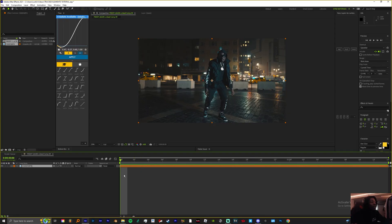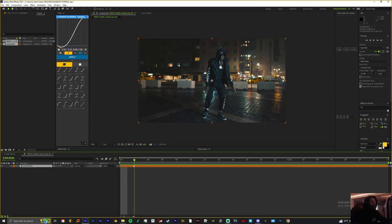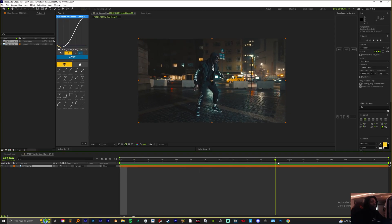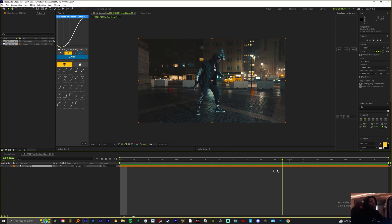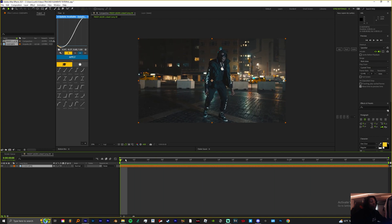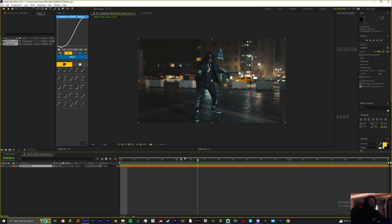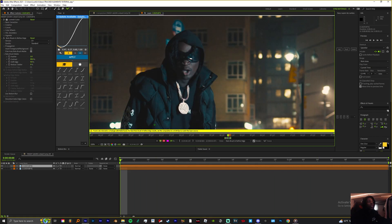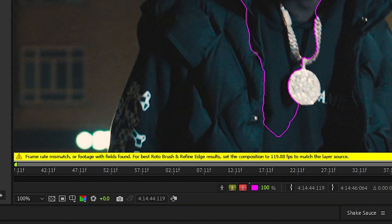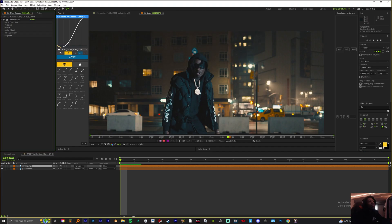We're gonna rotoscope our subject out even if we don't need to, so I'm gonna take the time to do that. But first, let's say you get this error right here — let me show you how you beat this. I feel like I need to put this out there, so here's how you beat this.